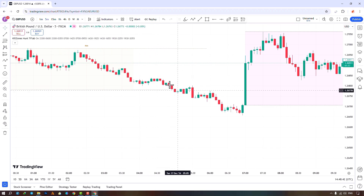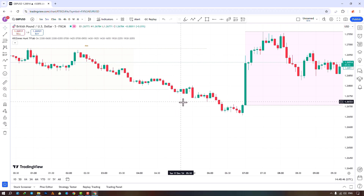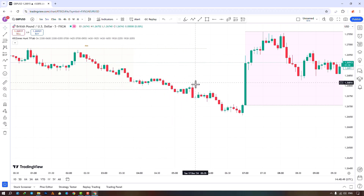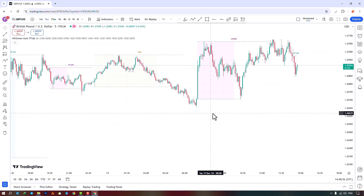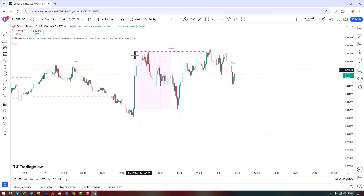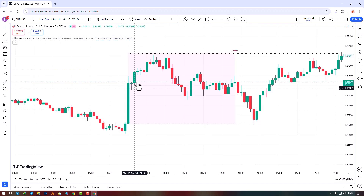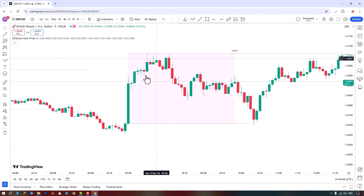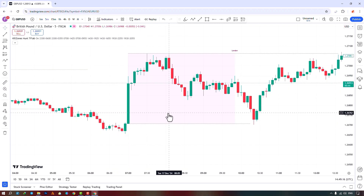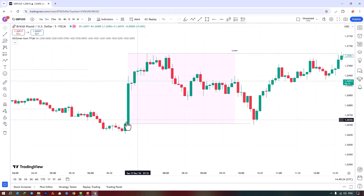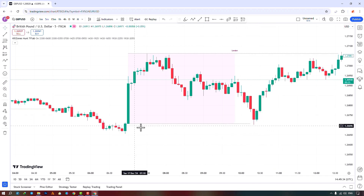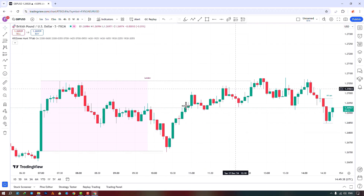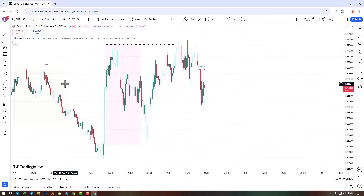Finally, trading in the kill zone's direction is our last example. In an uptrend, identify the order block range as a limit order. When the price returns, enter a trade. The order block is in this area, and when the price returns and reacts to this order block, it moves upward. We see that the price, upon returning to this range and reacting to this order block, has moved upward.